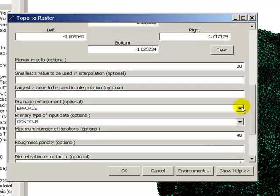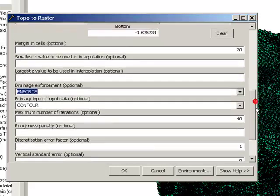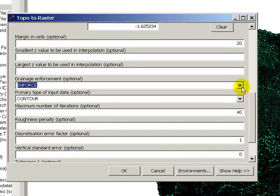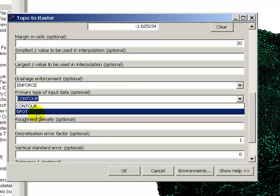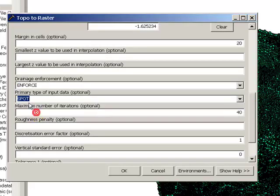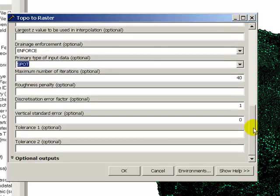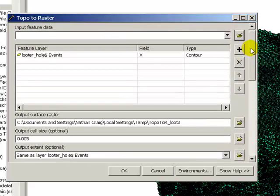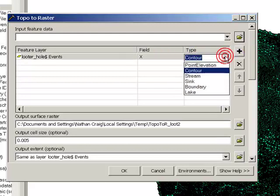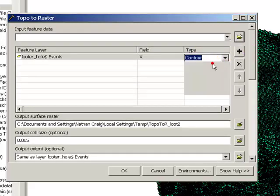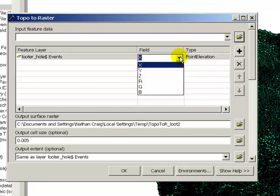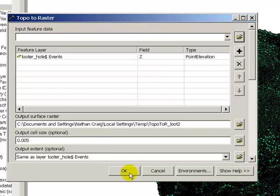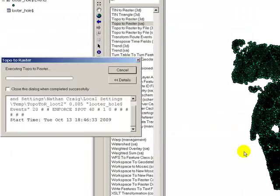And in the first one we'll allow an enforcement of the drainage networks. These are spot, the primary type of input data are spot because these are points created from the photos. And we have to change that up here. We want to change that to point elevation as the type and the field is going to be z. And then we say okay.